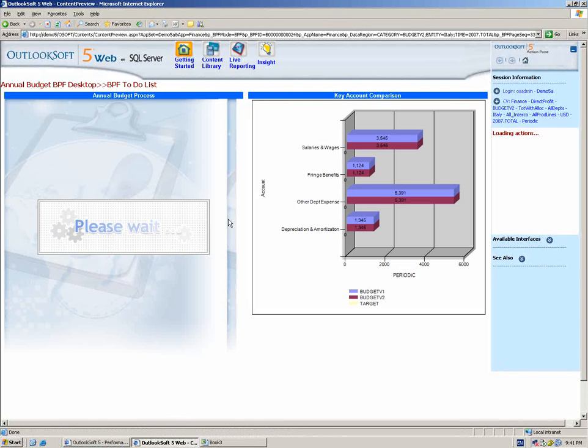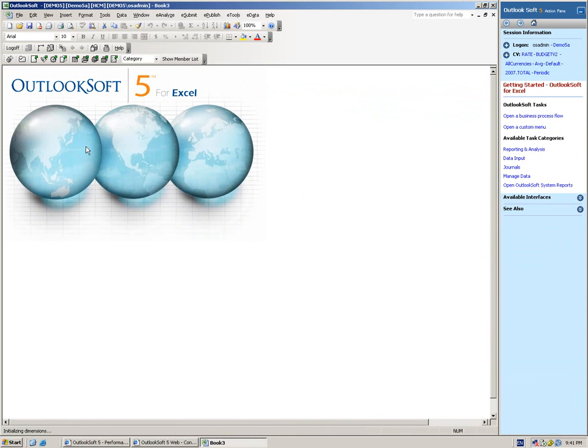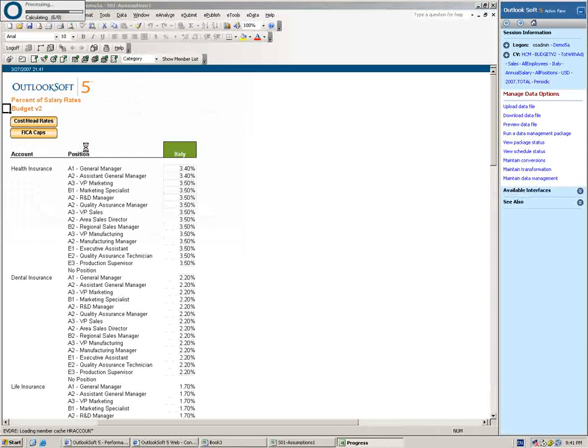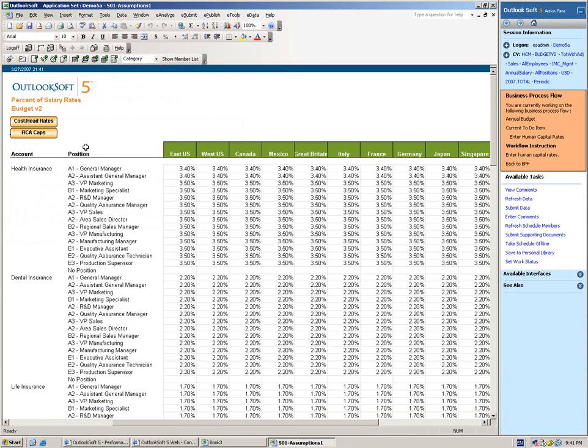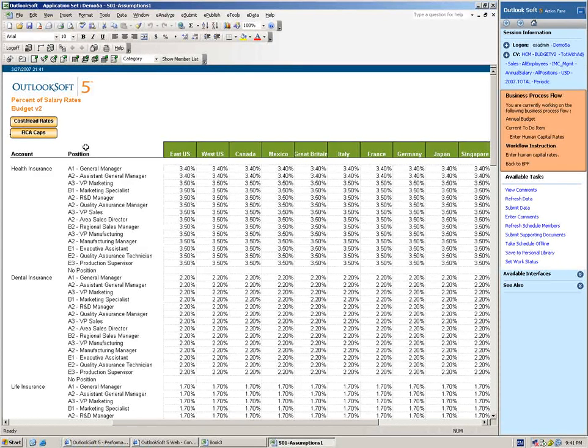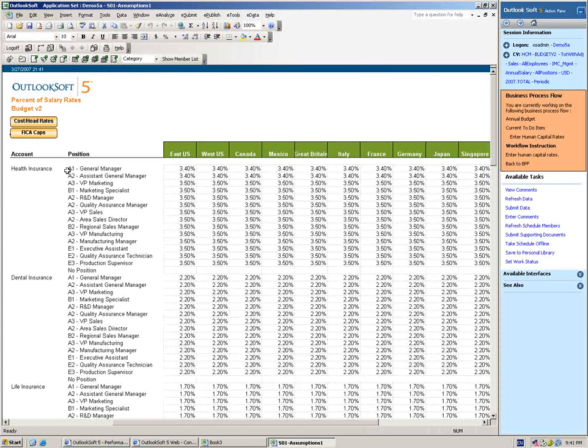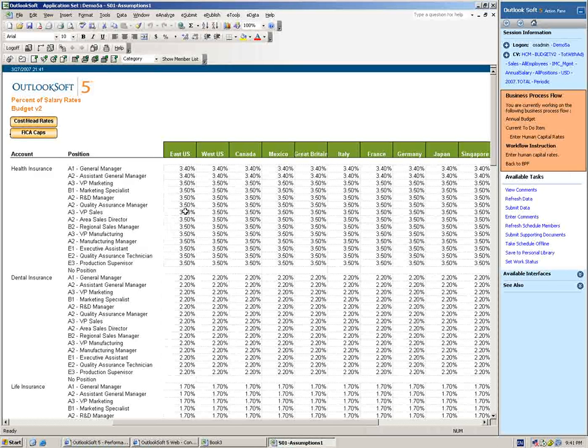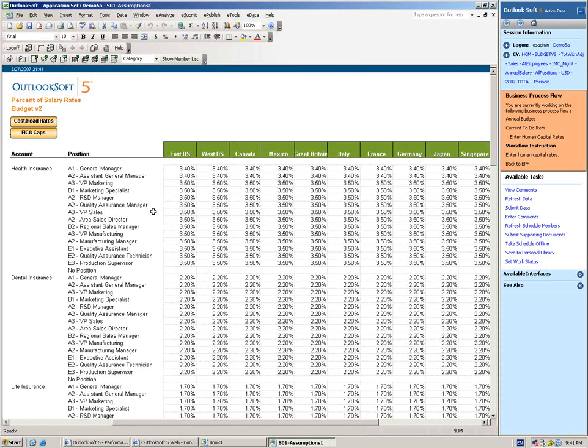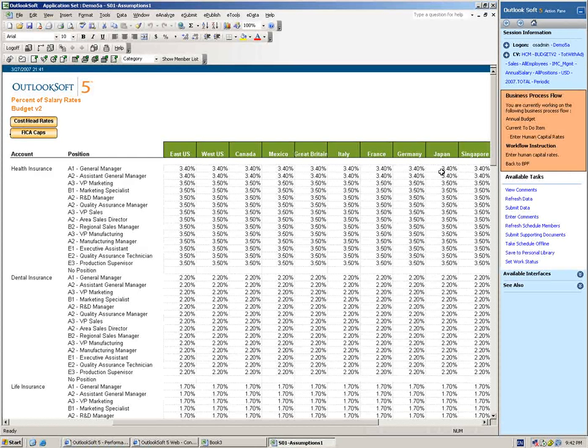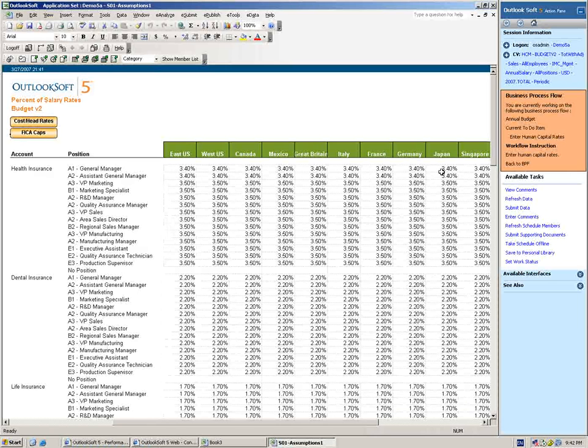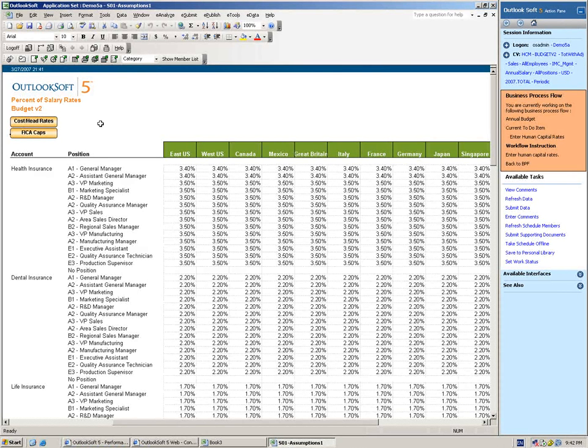The next step we're going to take a look at is some of the human capital rates. The benefit of the business process flow is it's guiding us through these different steps. So as I move on to the next thing, it's taking me to the appropriate interface, opening the appropriate template. So I don't have to remember from year to year, from quarter to quarter, where I go to get this information. We have several different types of human capital assumptions that we're going to input. The first one is some of the percentage-based benefits and headcount costs. Here's a list of accounts that are going to be calculated based on a percent of salary. And you can see that the percentage could vary by position, it could vary by country. This is something that is very configurable. So if your rates are more truly global, so it's the same rate regardless of position, regardless of country, then you could certainly set it up just to have one rate that applies everywhere. Or you could get even more specific and have rates that are all the way down at an employee level of detail.